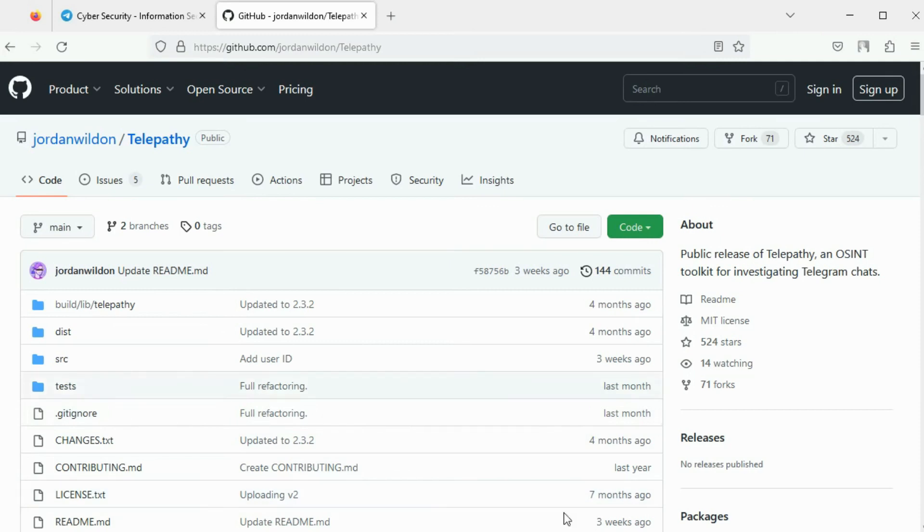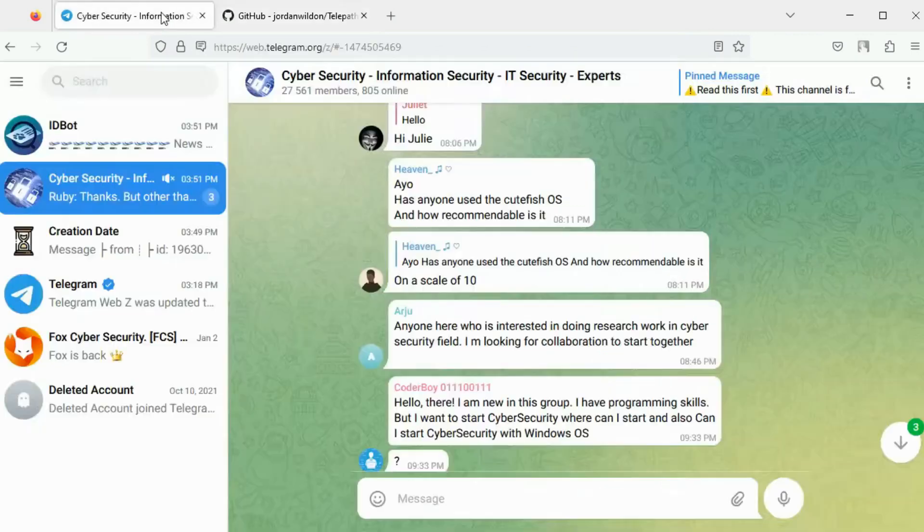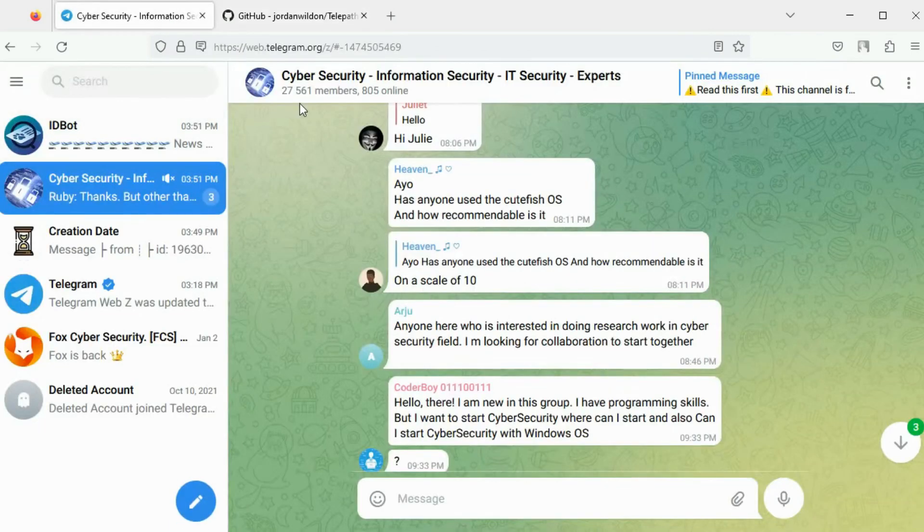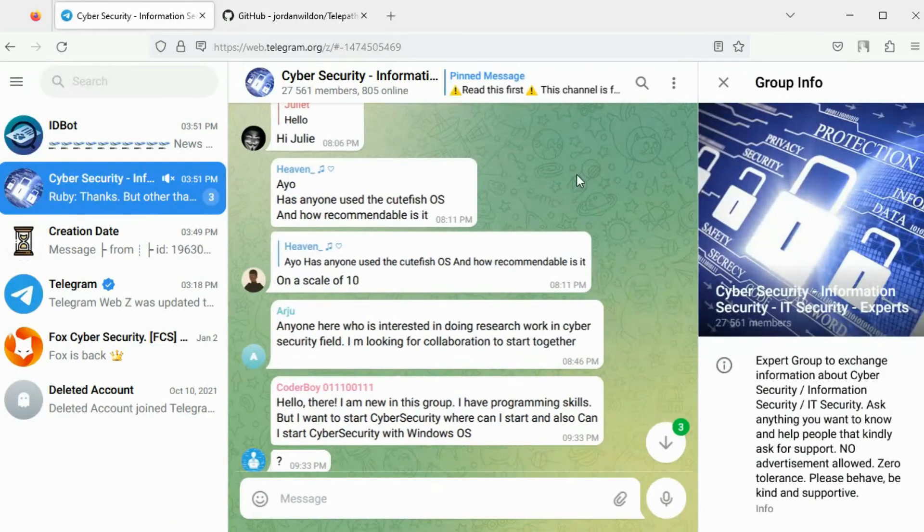Telepathy is a tool designed to collect data from Telegram for OSINT. You can use this tool to identify the number of users in a group, enumerate the members of a group, download the shared media, etc. This is the target group we want to investigate. We will use the Telegram username to investigate this group.